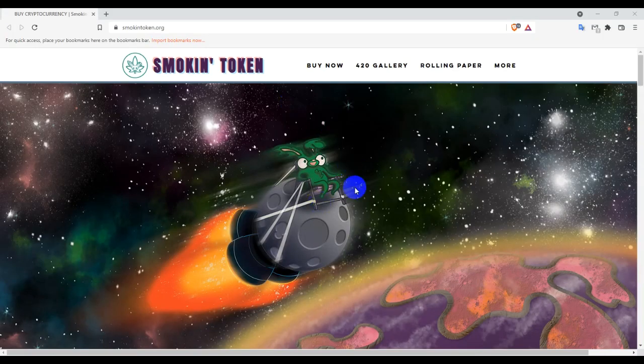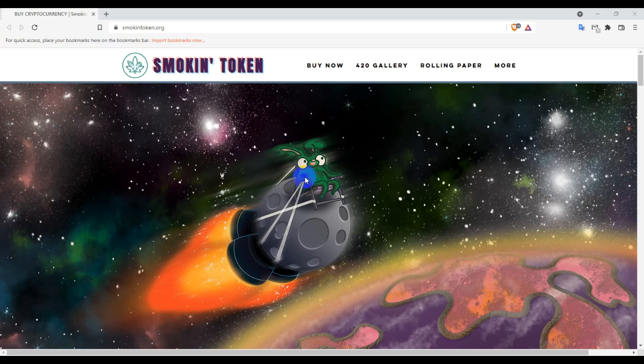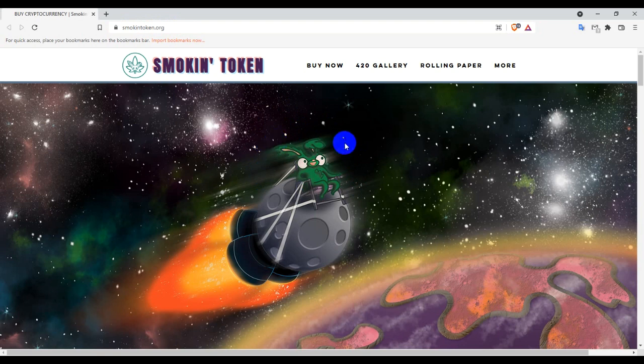Today I'm going to review this project named Smoking Token. If you are new and visit their website, please check the domain name first: smokingtoken.org. So let's see what is Smoking Token, how they work, and how we can use Smoking Token.